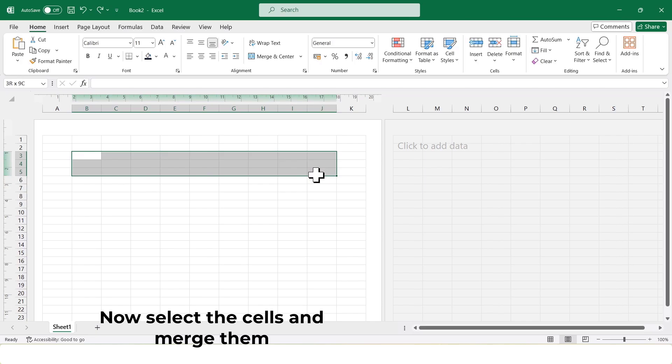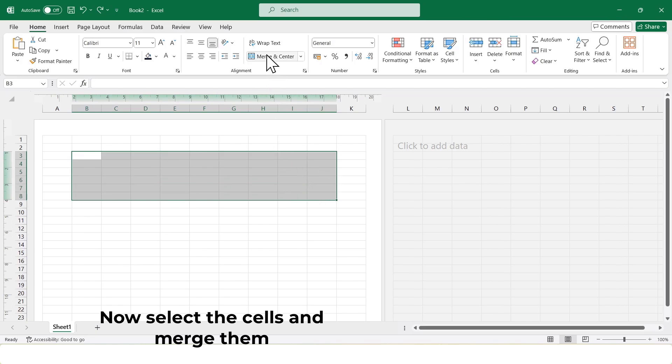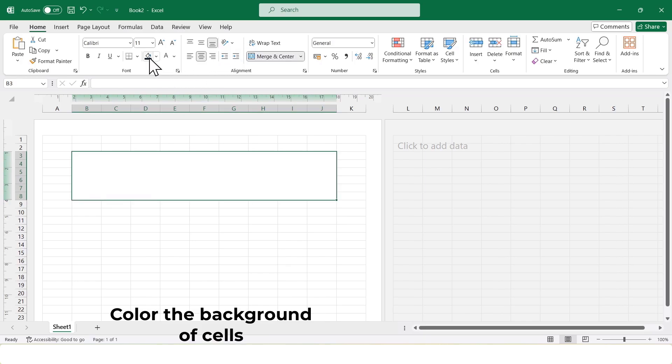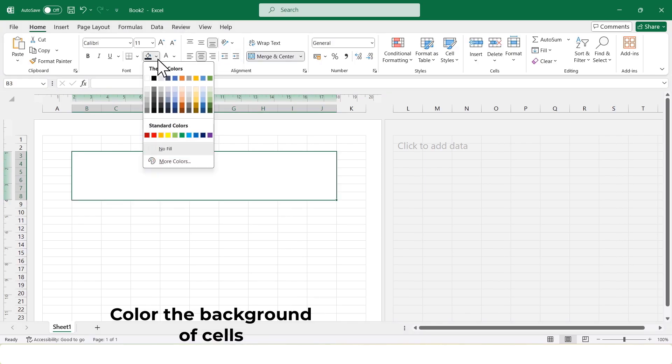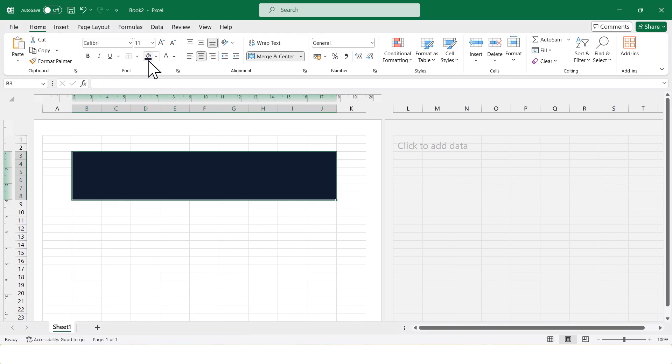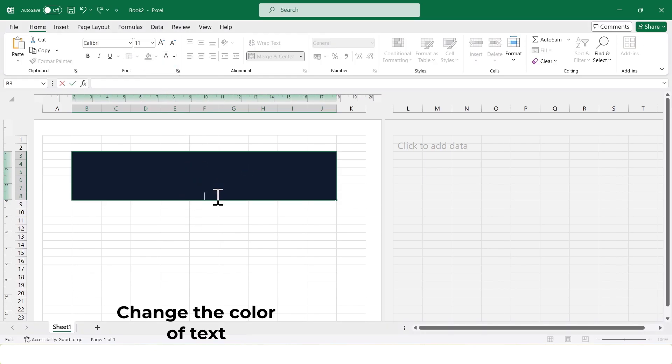Now, I will select these cells and merge them. After merging, I'll change the background color of the merged cell. This area is ideal for entering your company name and address.